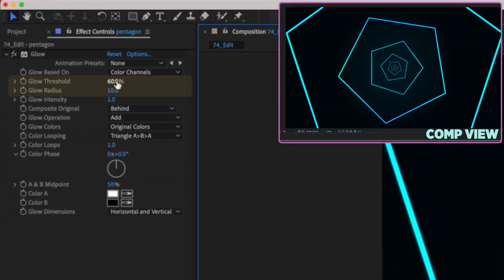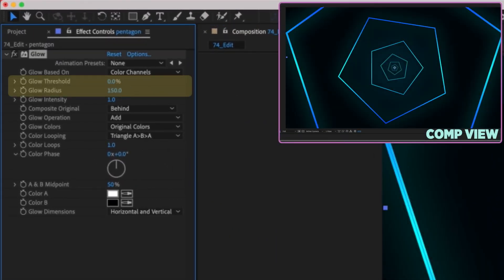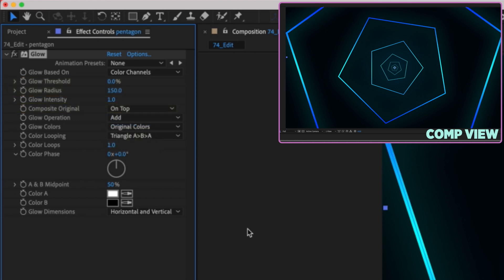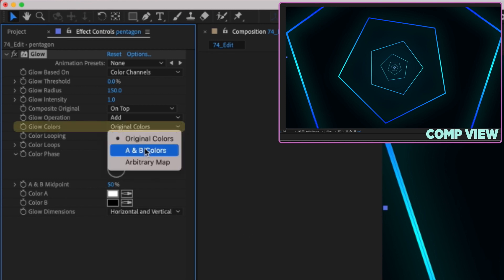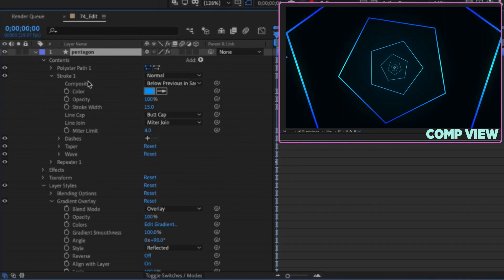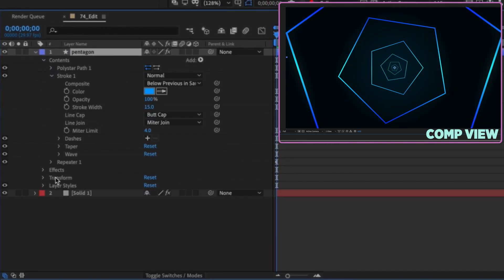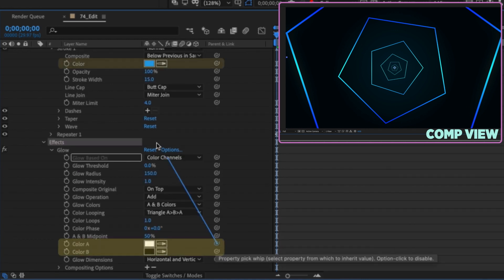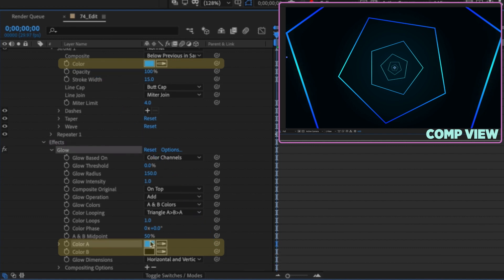Make the threshold zero, glow radius 150, and change composite original from behind to on top. Whatever color I choose for my stroke I want my glow colors to be the same — change glow colors from original to A and B. Open up contents and the stroke to see our color is blue. Open up effects down by the timeline, open glow, and we have Color A and Color B. Parent Color A to the stroke color and it changes to blue. Same thing for Color B — now our glow matches our stroke.